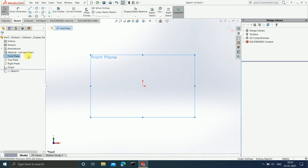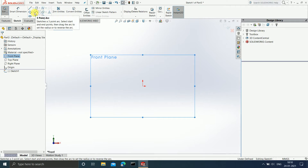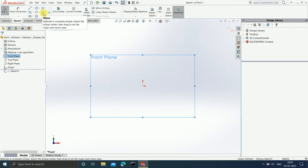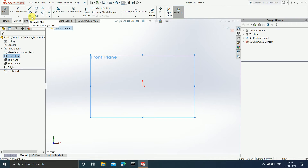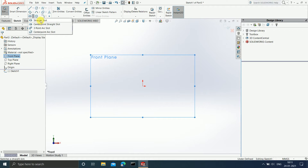In the earlier videos, we have already understood the line, circle, spline, the rectangle, arc, ellipse, and parabola commands. In this video, we are going to understand the slot command. So if you drop down this menu, you can see that there are four different options for slot available. So let us understand each of them one by one.